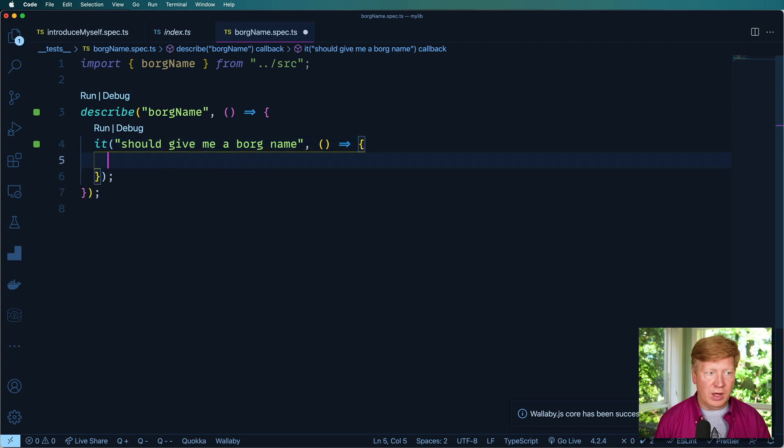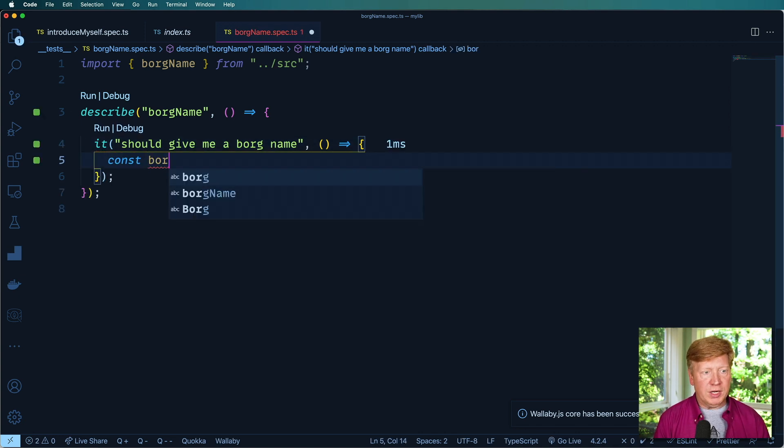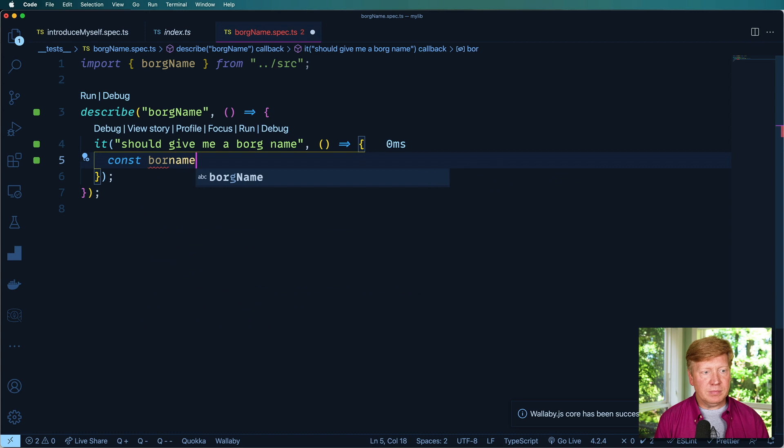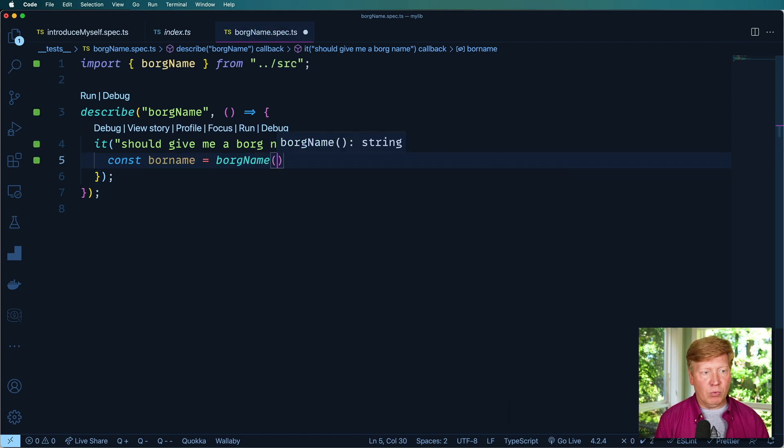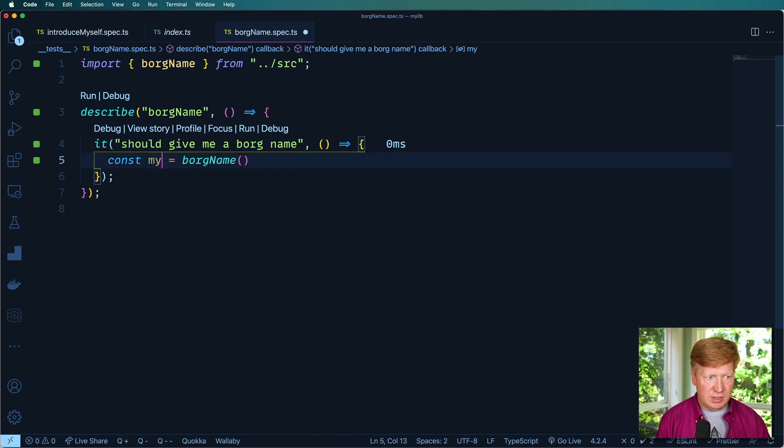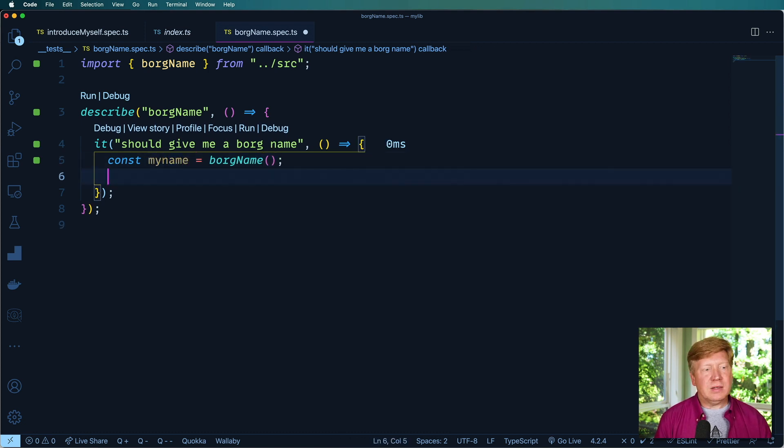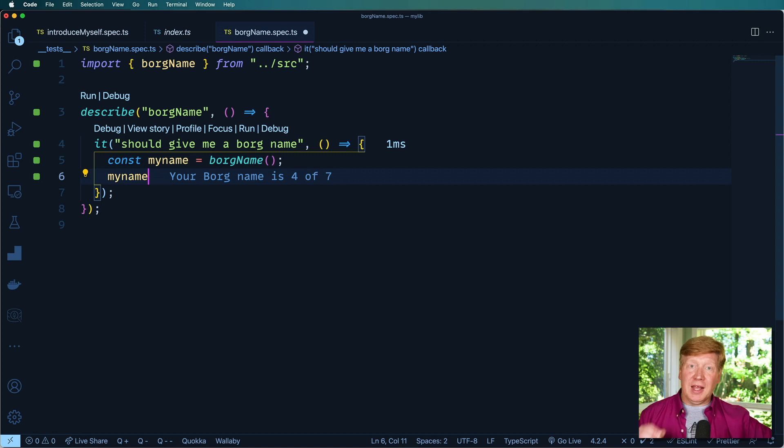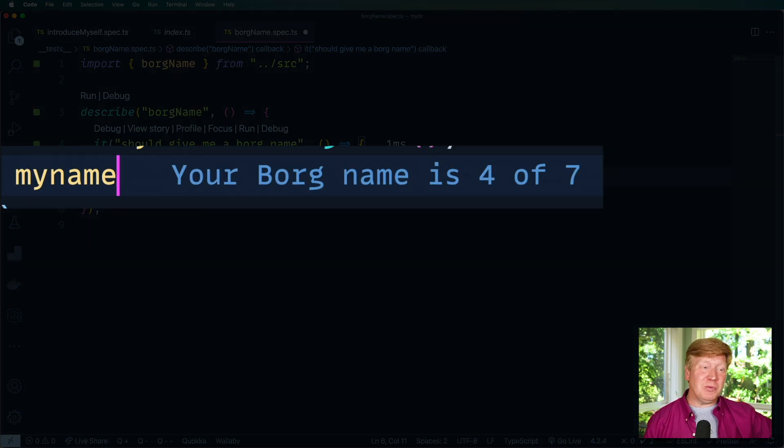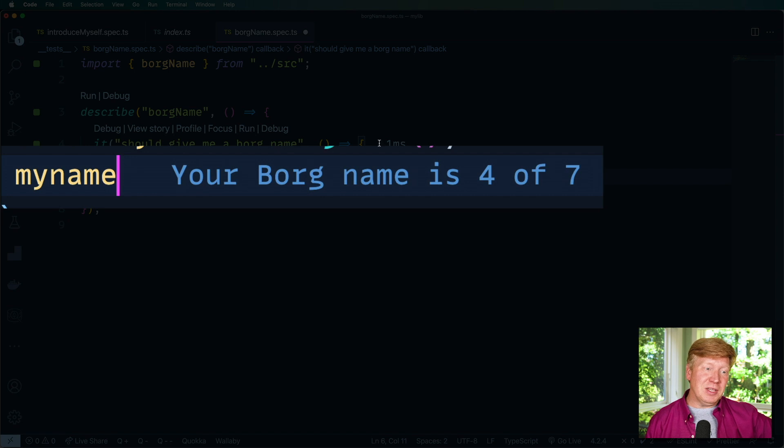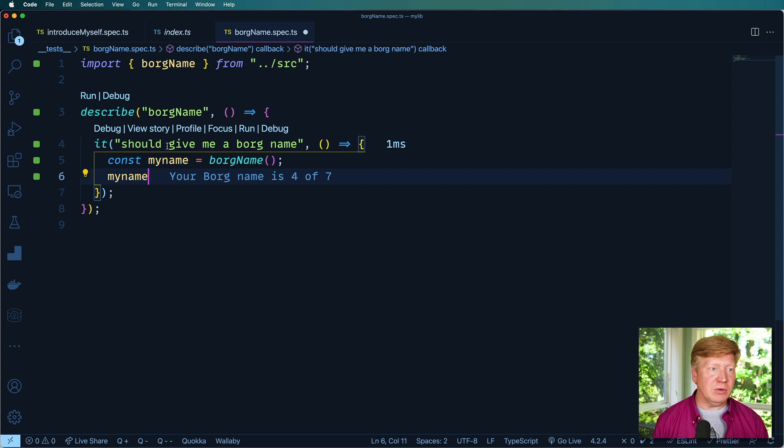So I want to call borgName equals and then borgName. Or let's see my name, my Borg name. And I'm just going to look at it, see what I get. And isn't this cool, check this out. It's telling me what the value of that variable is. So in this case, your Borg name is four of seven.